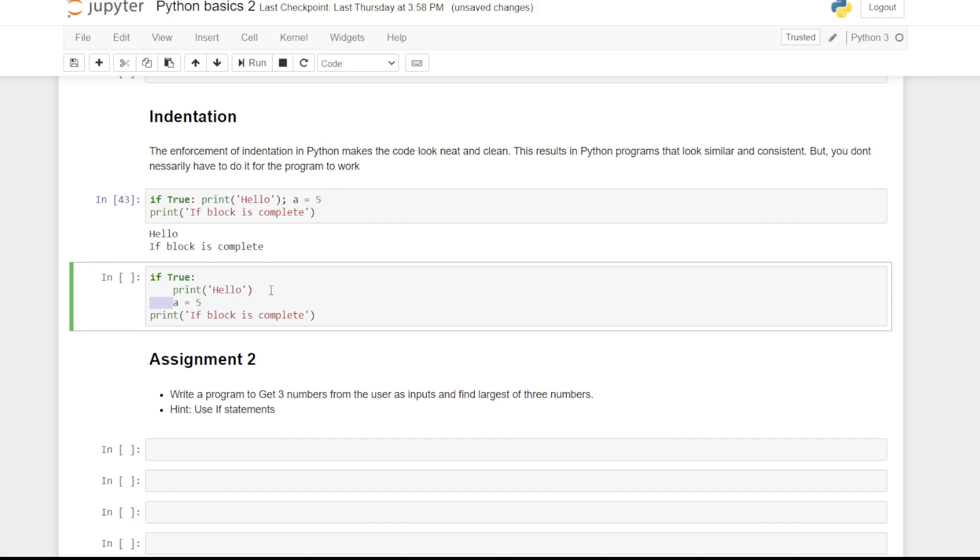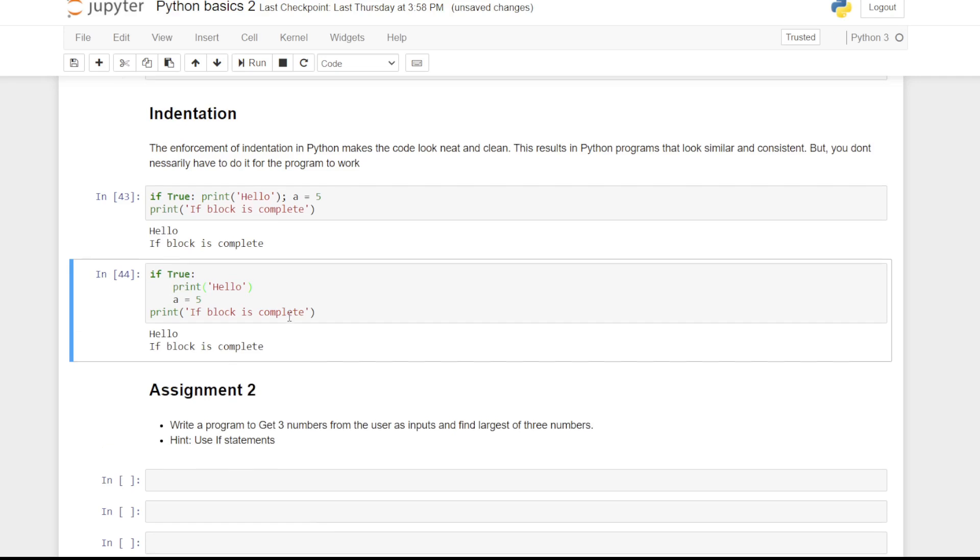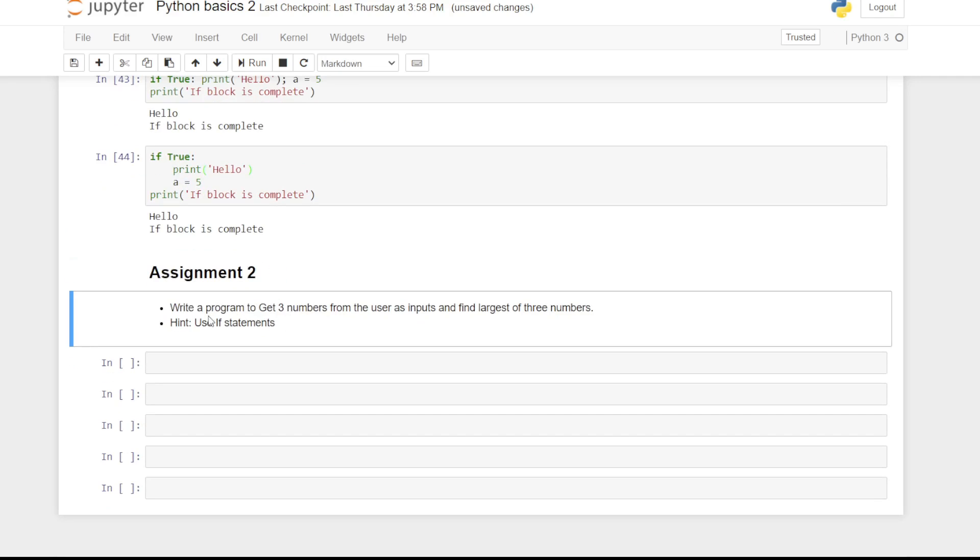Today's assignment is very simple one too. Write a program to get three numbers from the user as inputs and find the largest of the three numbers. One easy option here is to use if statements. Use else and else if statement if needed. You can find this assignment and the solution in the link below.